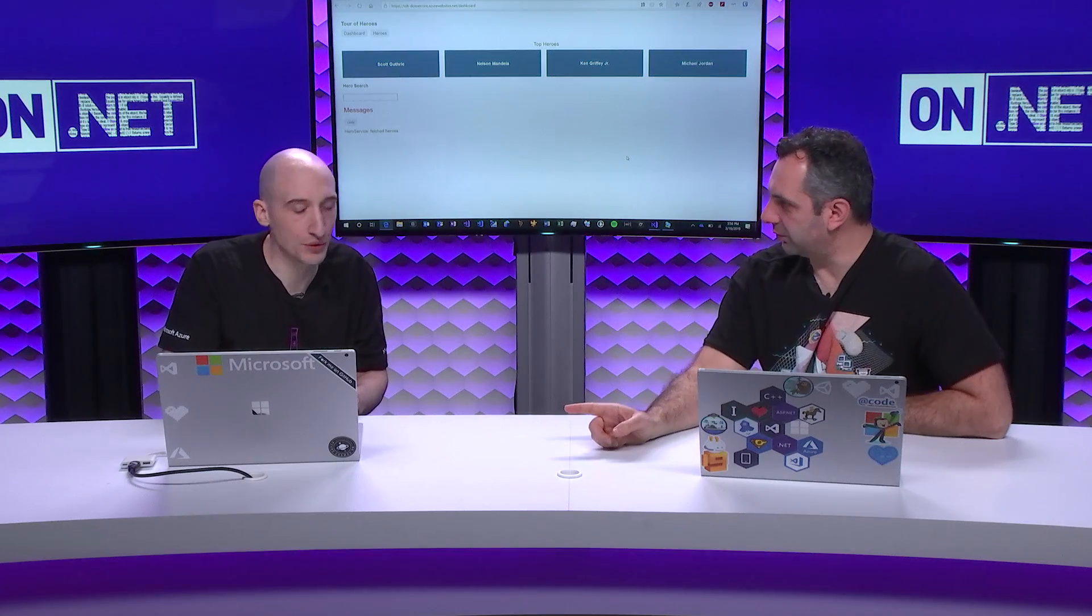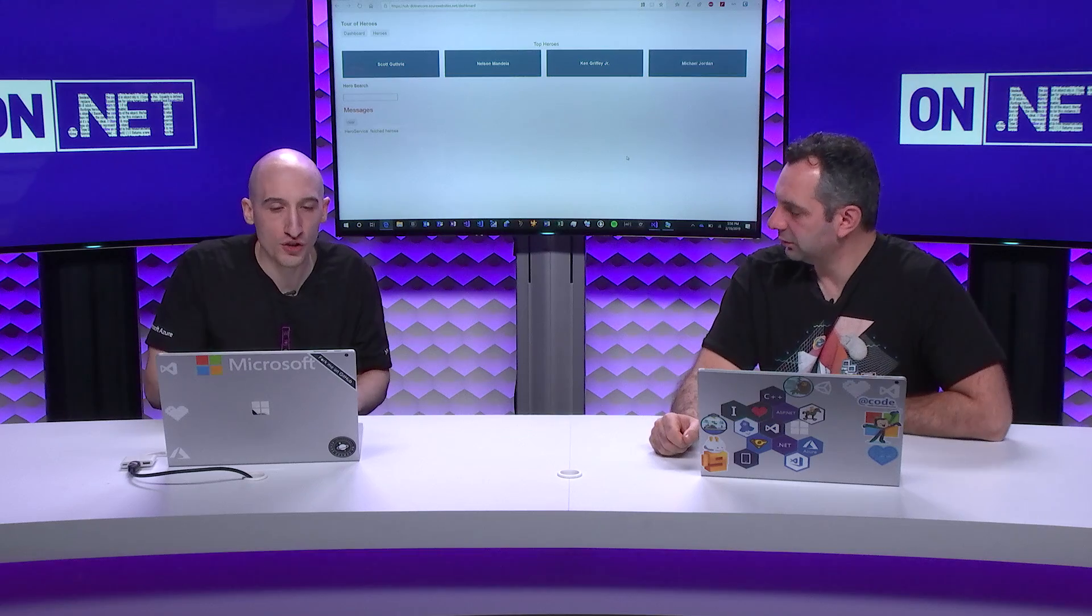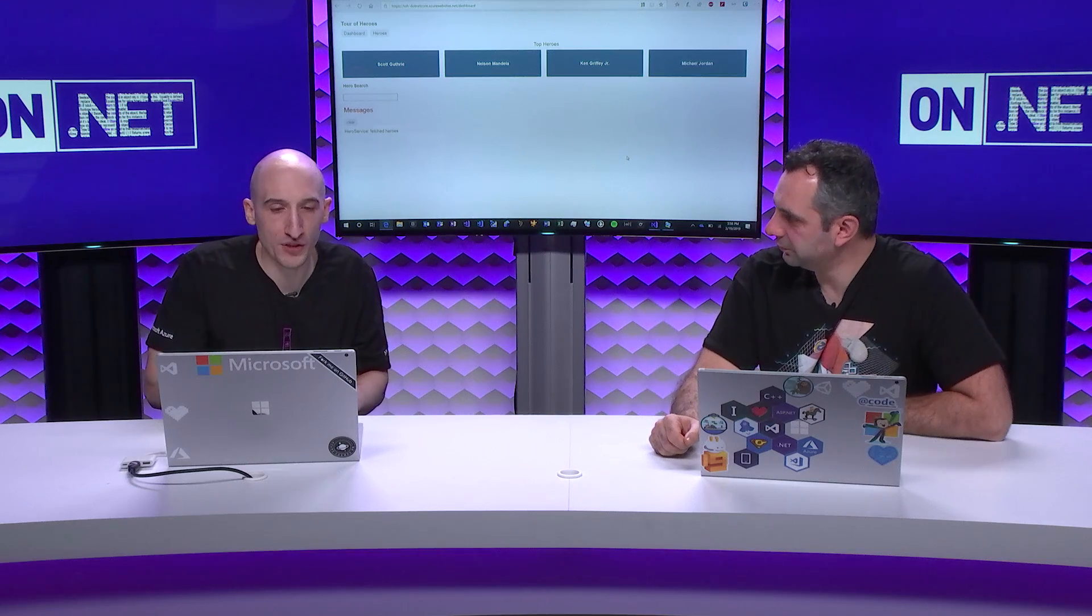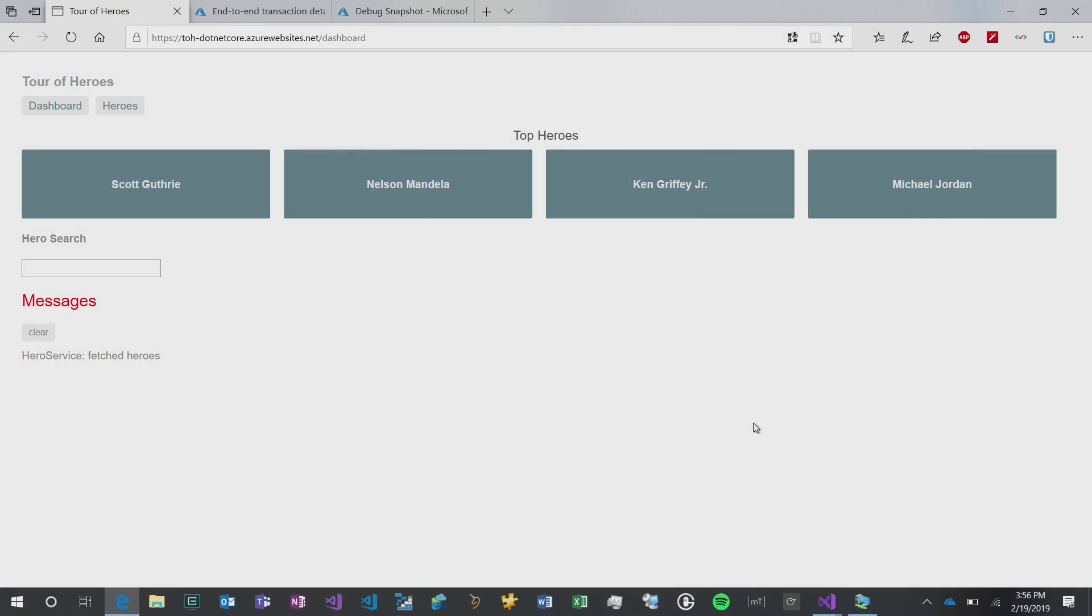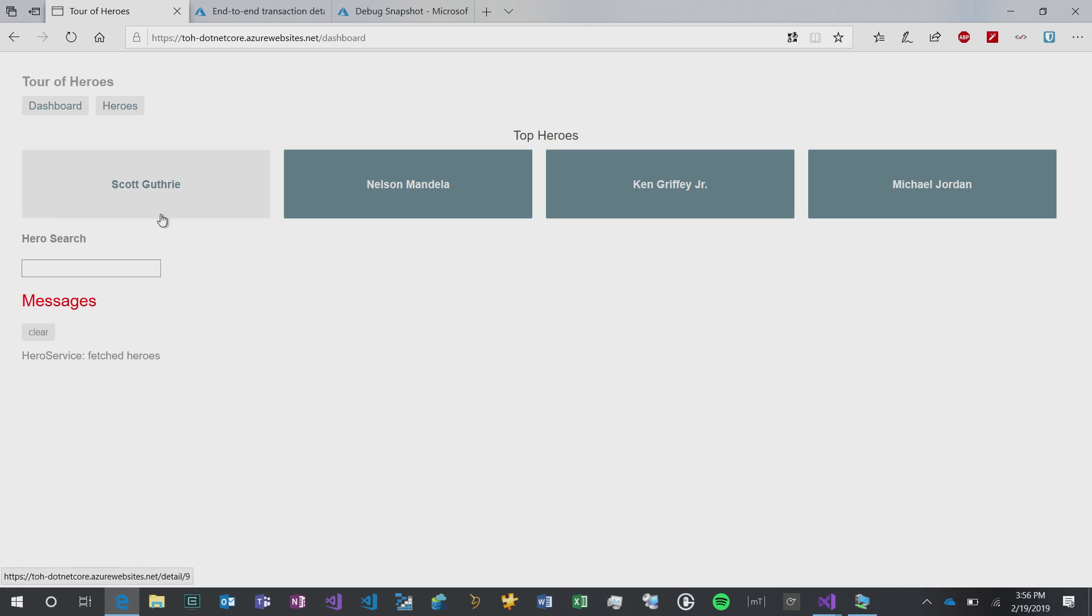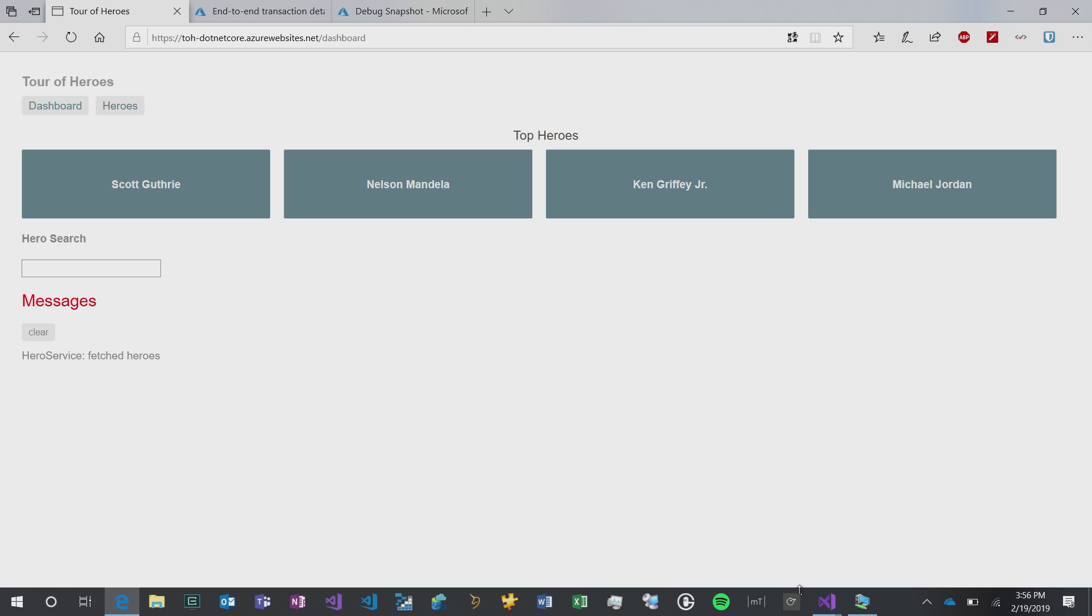I have a demo for us here. One of the first things I want to show is how we get to Snapshot Debugger content through the Azure Portal. I have an application here - it's an Angular 7 application with a .NET Core backend. This one is hosted in Azure, but I also have one hosted in a VM on my machine, so no Azure touch at all.